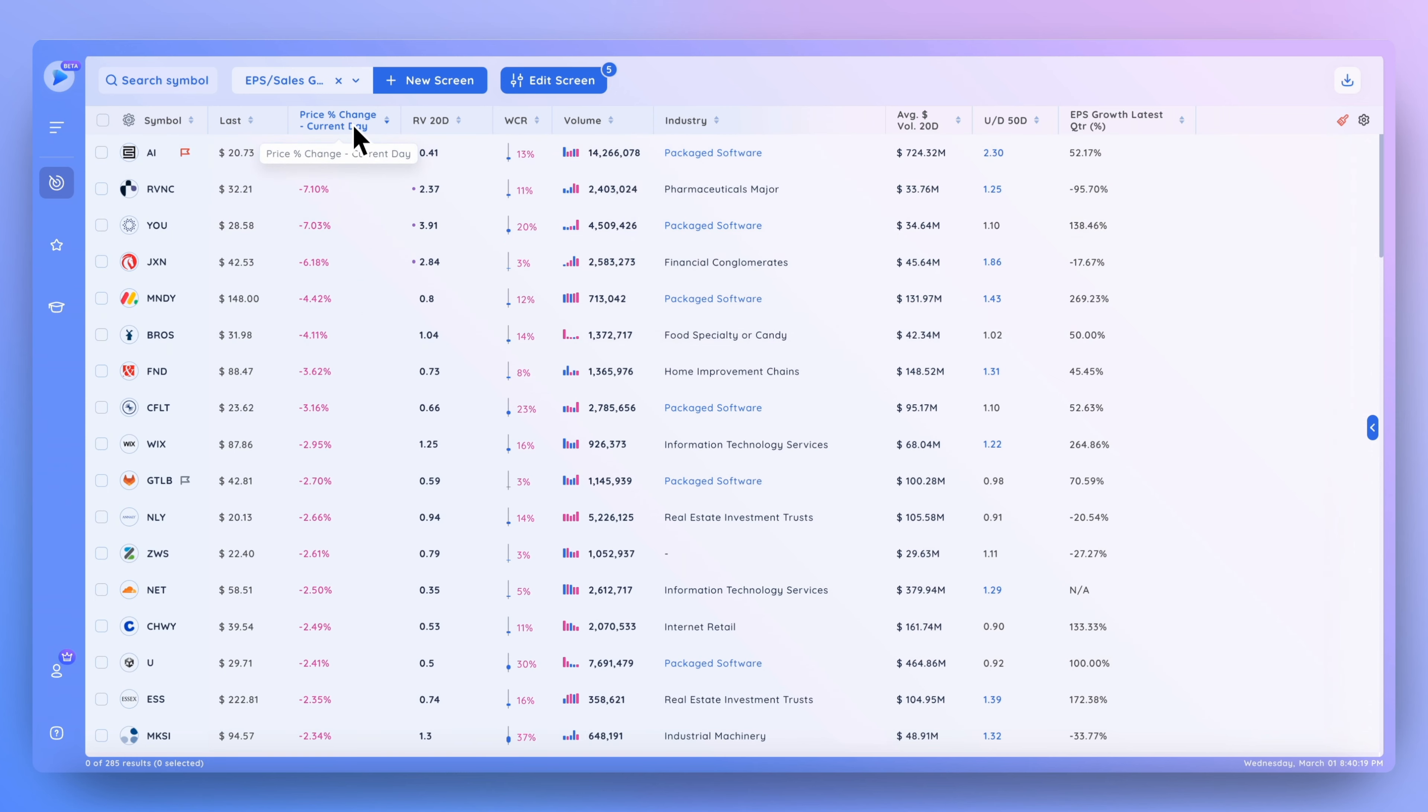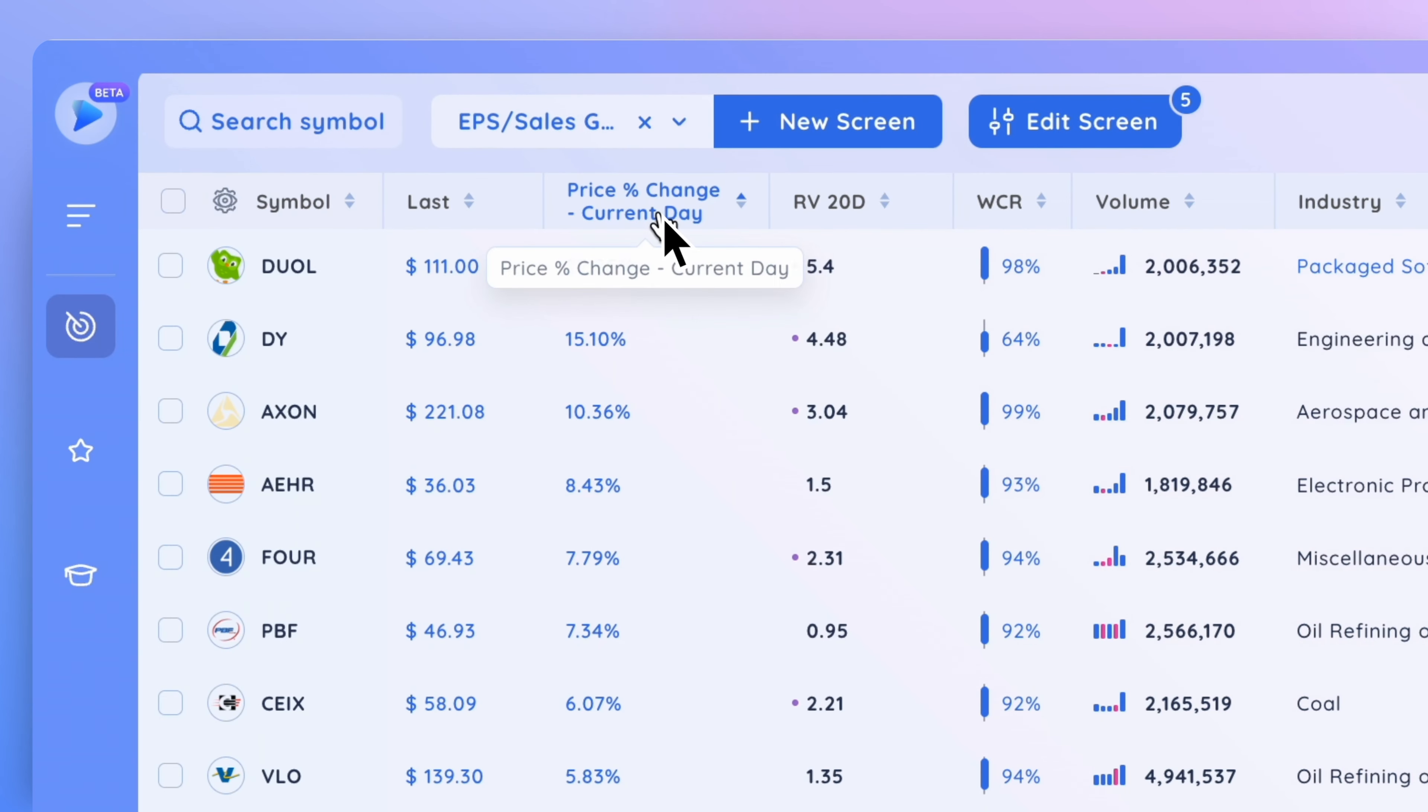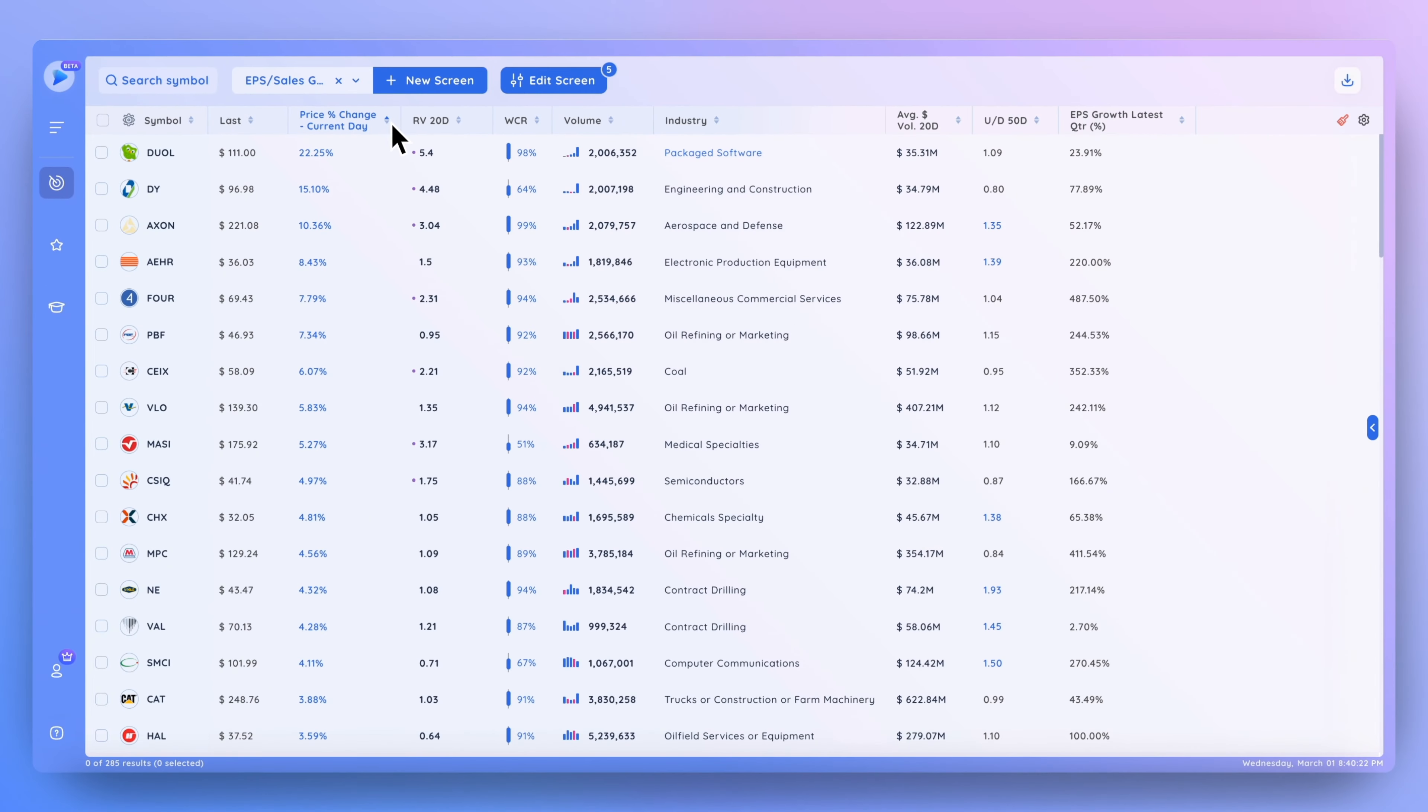To sort it the other way, you can click it once again and you can see the arrow is now pointed at the top, and it's now going from highest to lowest.